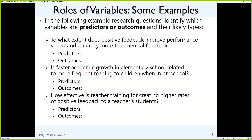Here's one that's a little tricky: how is faster academic growth in elementary school related to more frequent reading to children when they were in preschool? I worded this one backwards. The predictor is how frequently you read to your child when they were in preschool — that could be a scale score, number of hours, or a five-point scale. The outcome is academic growth. But in order to show growth, you need to have a baseline. So there's an implicit predictor in this of time — where was your academic level before versus what is it now? In order to show growth, you need time as part of a predictor. That's the longitudinal class.